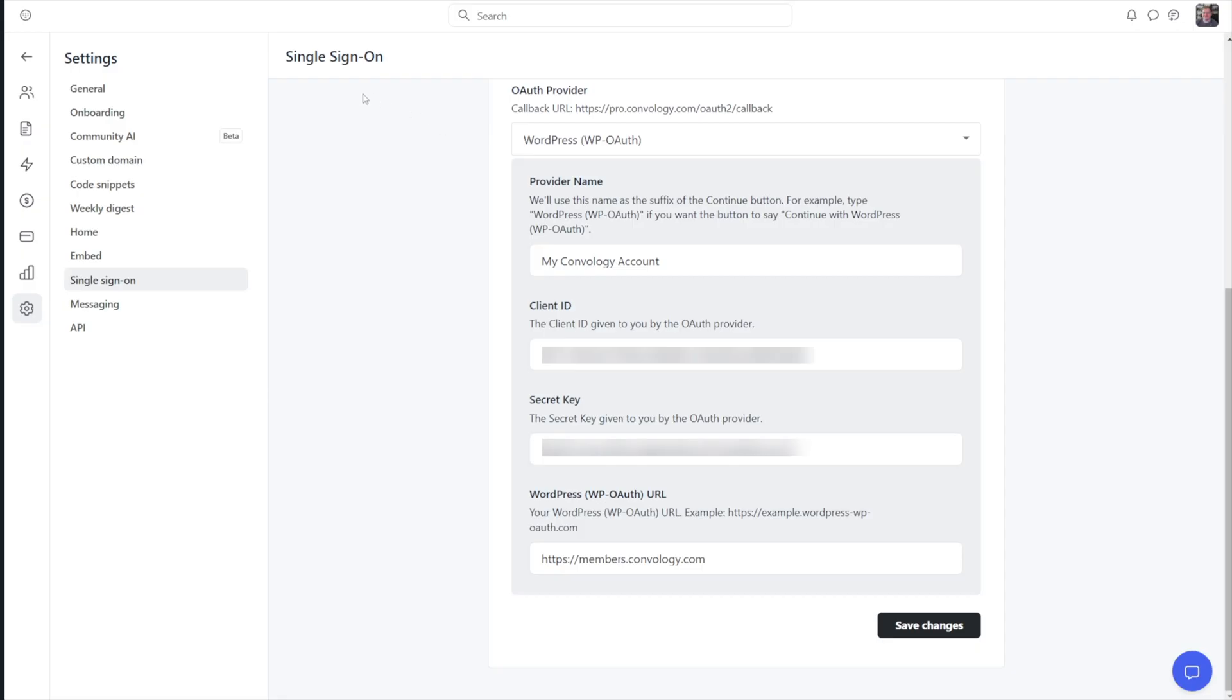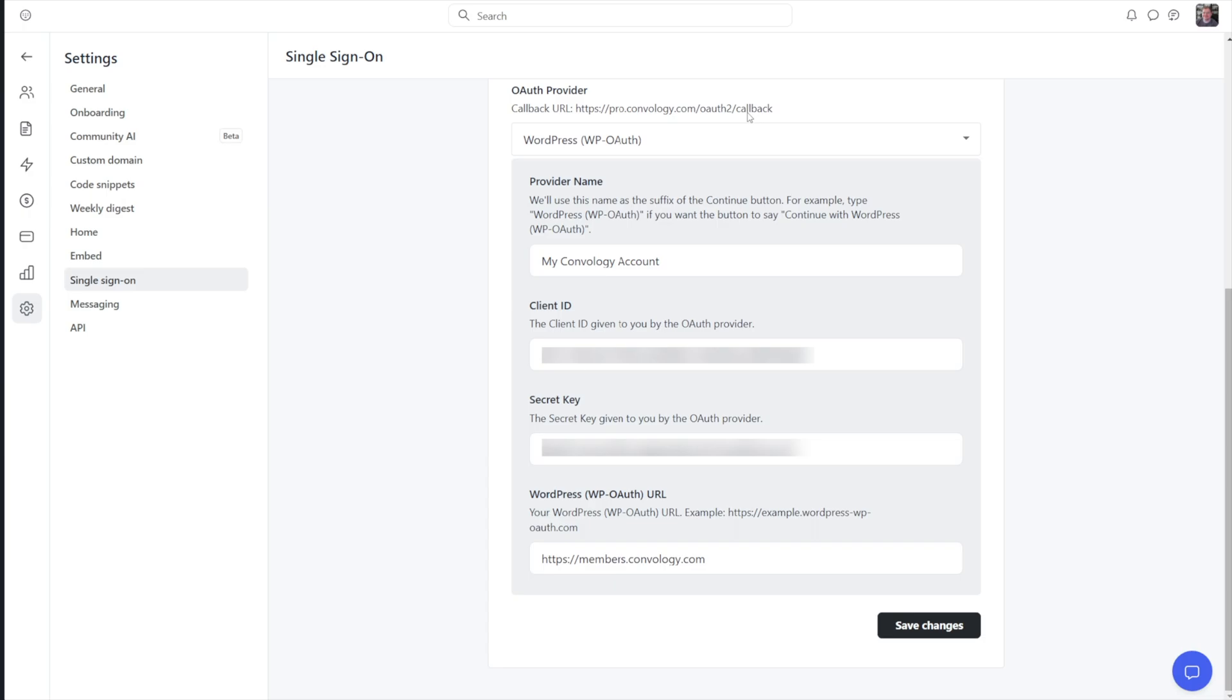Inside of Circle, you need to navigate to the settings gear on the left, go to single sign on, and you're going to want to choose WordPress WP OAuth here. Now we need to copy this callback URL. It's the same for all the communities. It's whatever your subdomain is, your domain is for your community, and then slash OAuth to slash callback. We just need to copy that and bring that back over into WordPress.